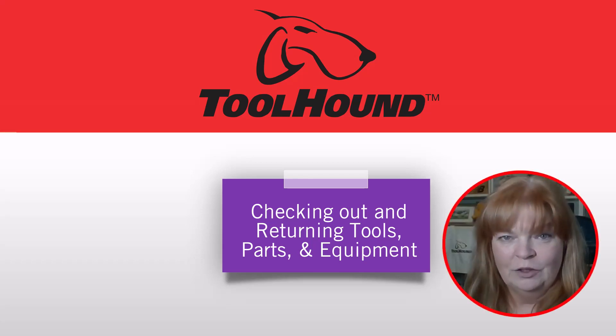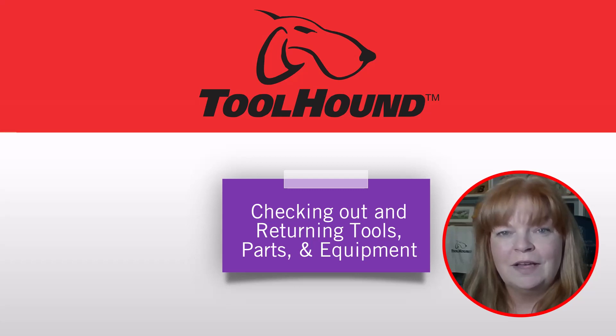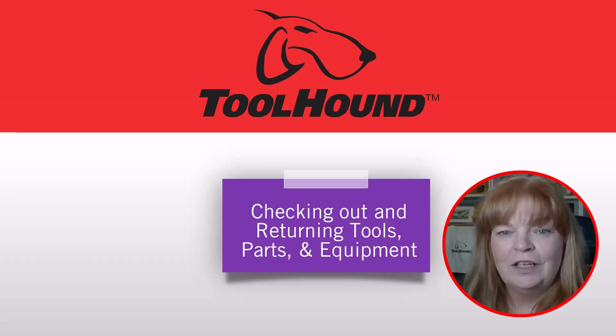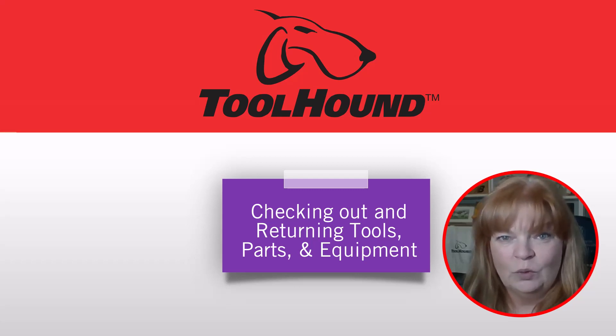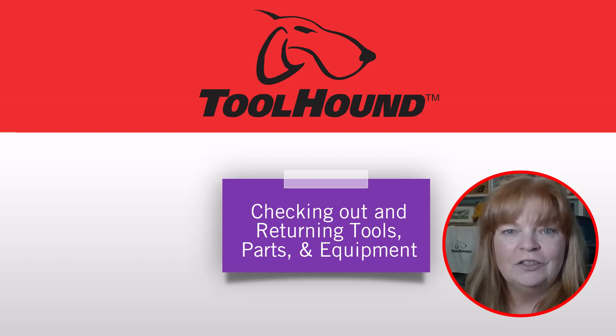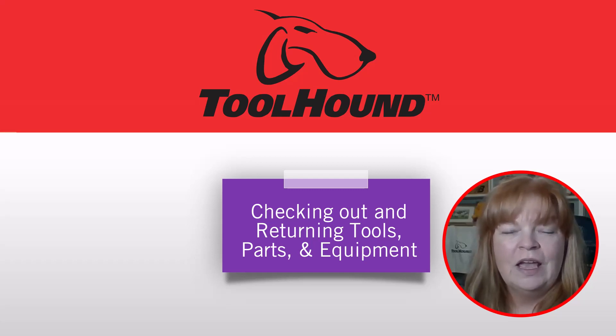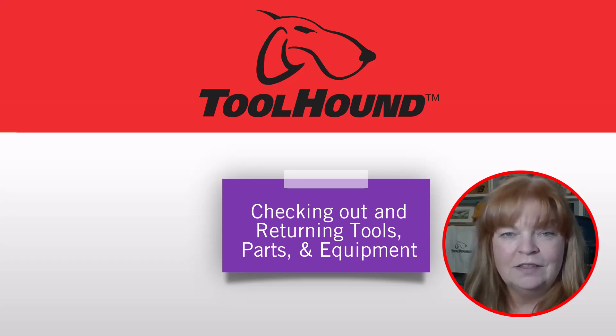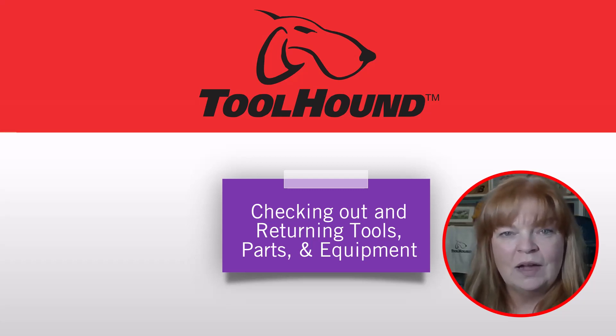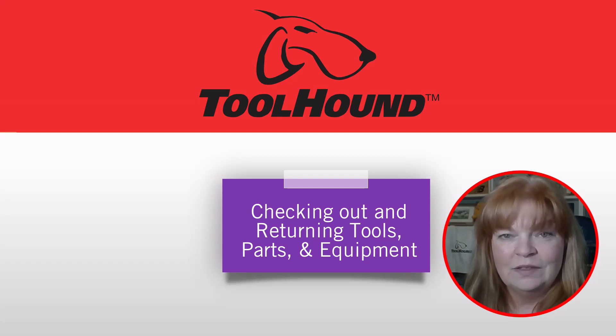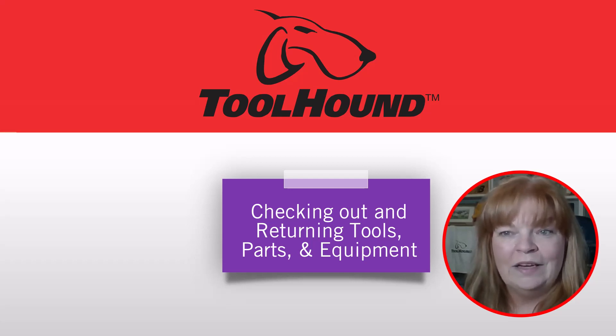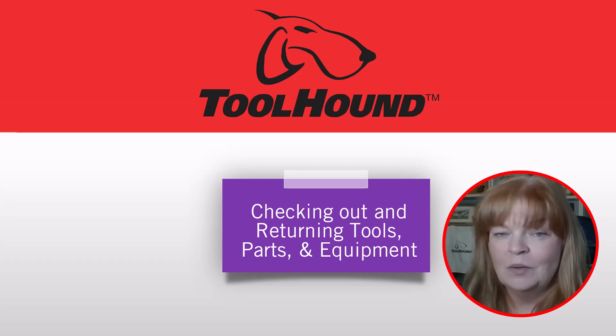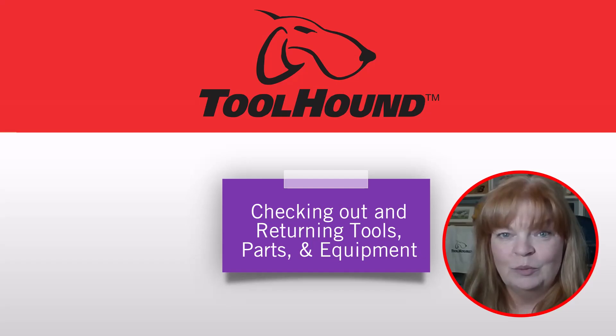Welcome to this ToolHound Learning Centre video on the most basic task in any tool crib, checking out and returning tools, parts and equipment. We'll look at checking out and returning inventory in the browser and on the mobile app. We'll look at handling damaged inventory when it comes back, and we'll even look at reassigning inventory when it changes hands but does not come back through the tool crib.